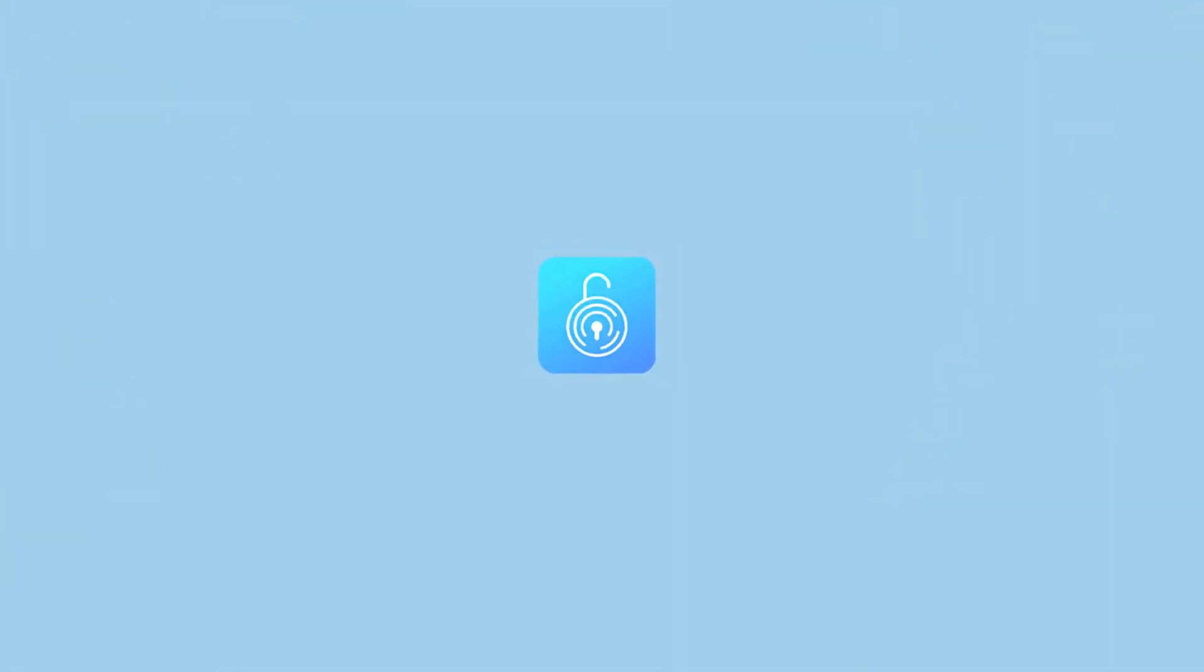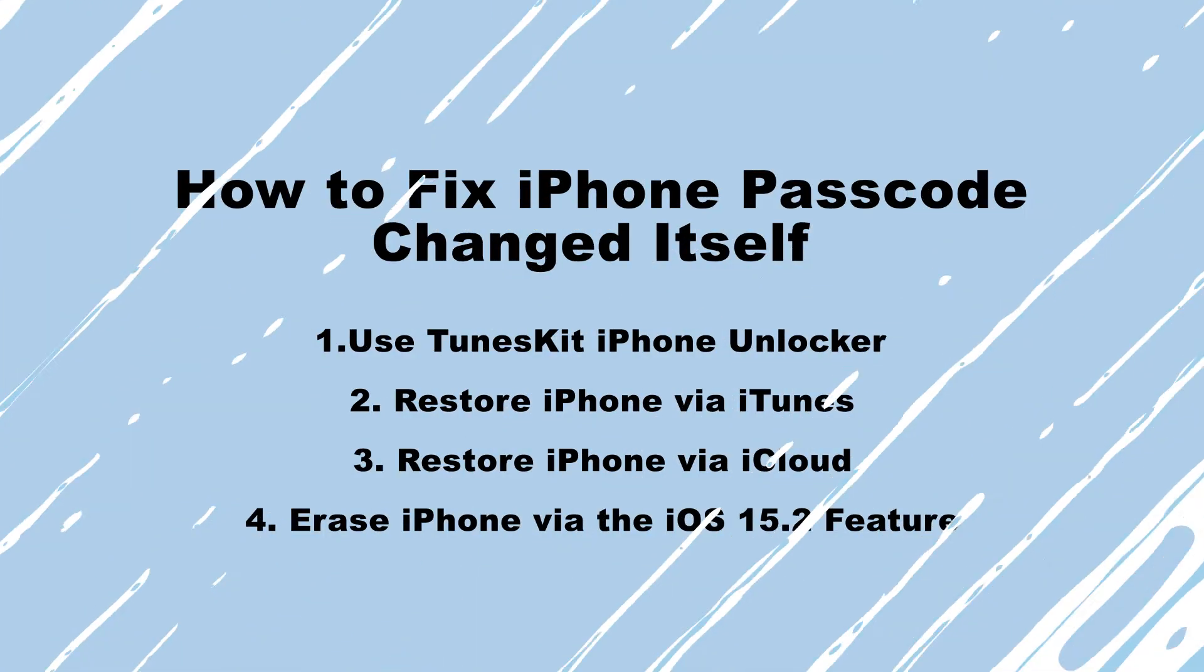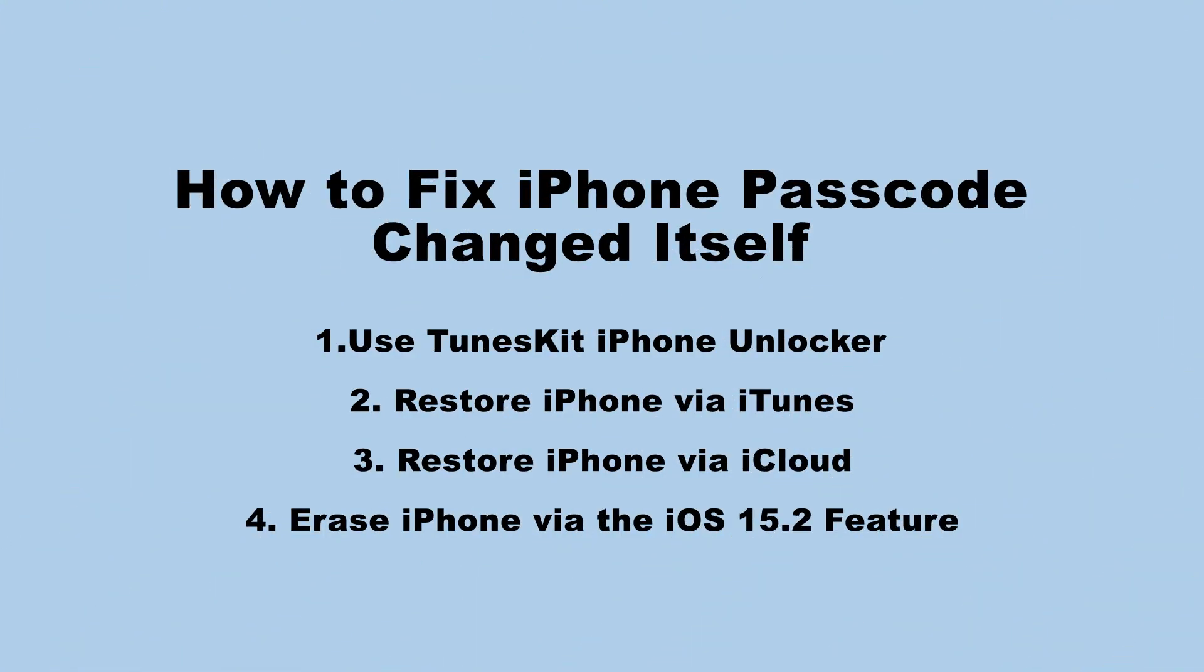Hi! Welcome to TunesKit. In today's video, I'll show you how to fix iPhone passcode changed itself with the following 4 methods.